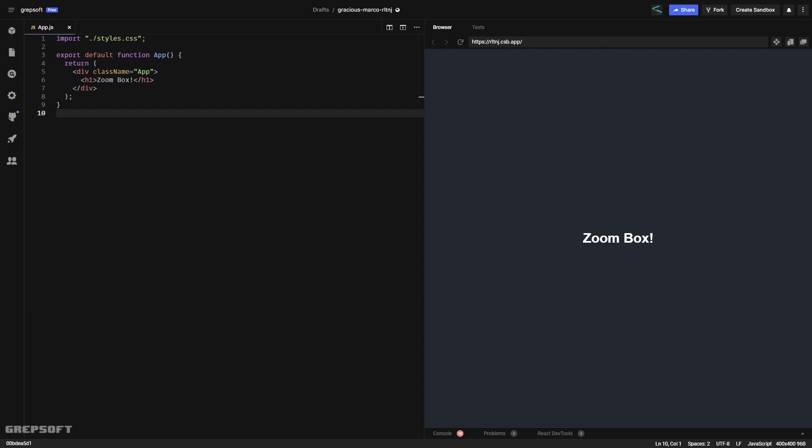Hello, we are back with another React tutorial. In this tutorial we will be creating a zoom effect — when you hover your mouse over an image, we'll show the zoomed-in version, showing more details.